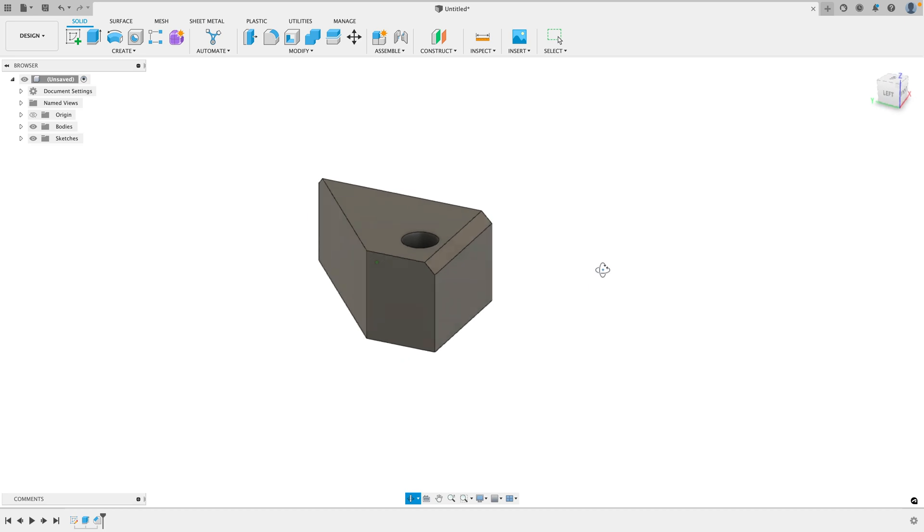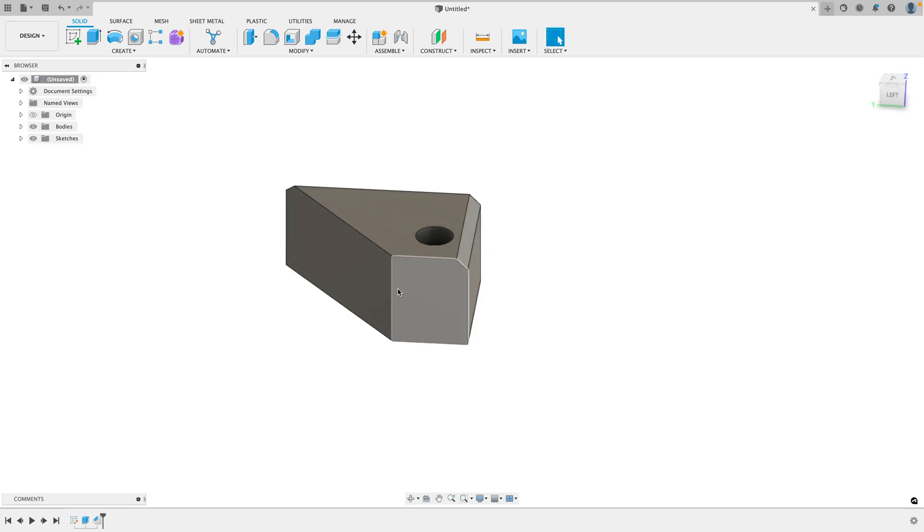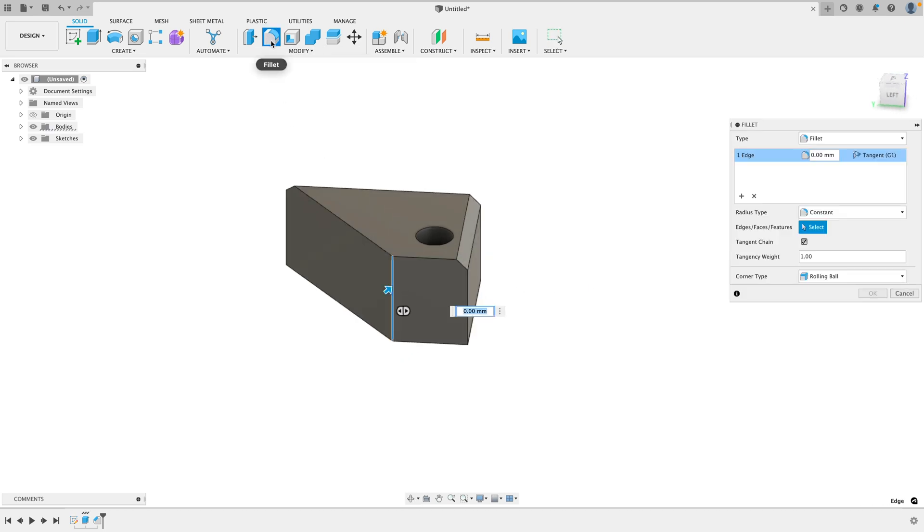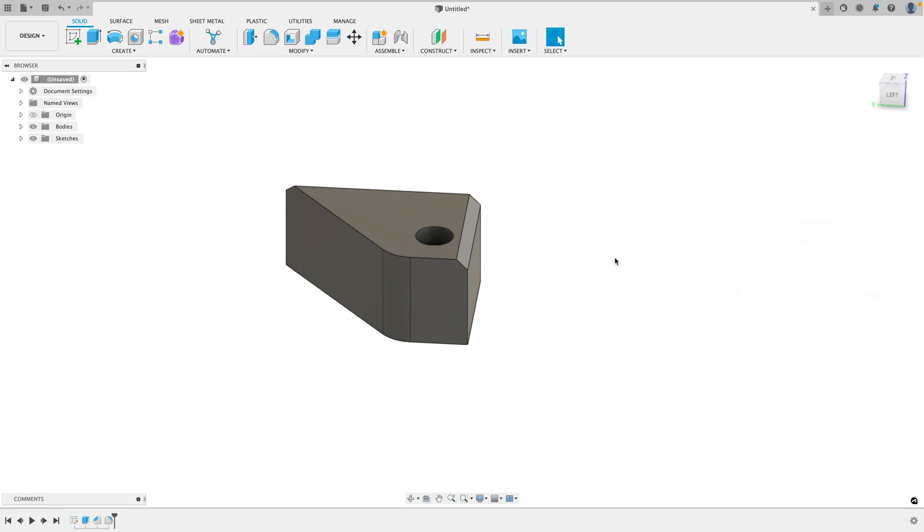Okay, so that's a chamfer and we could also do a fillet. There's a shortcut here. Just type or click the fillet and let's do 10. So a fillet will round your edge.